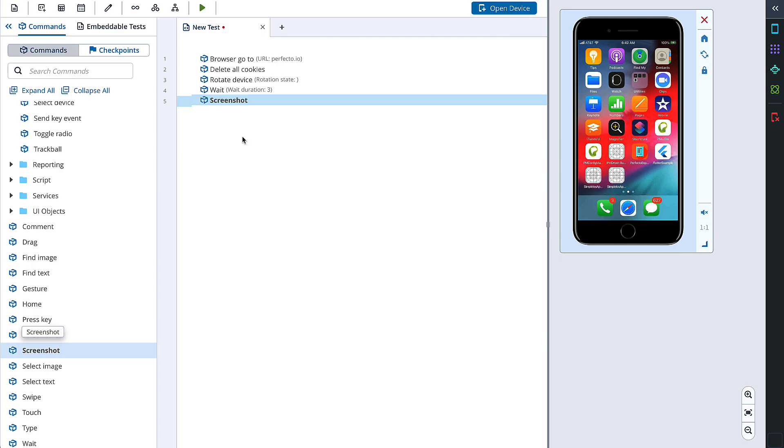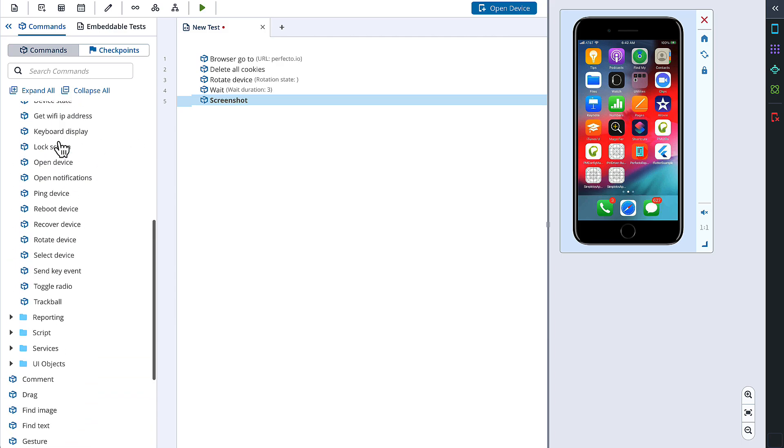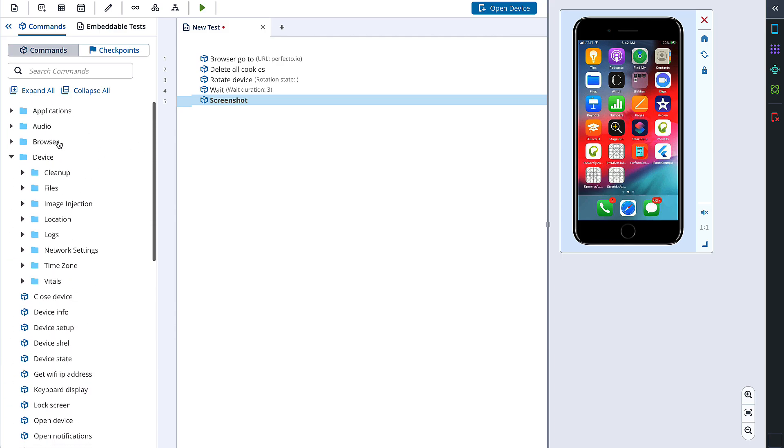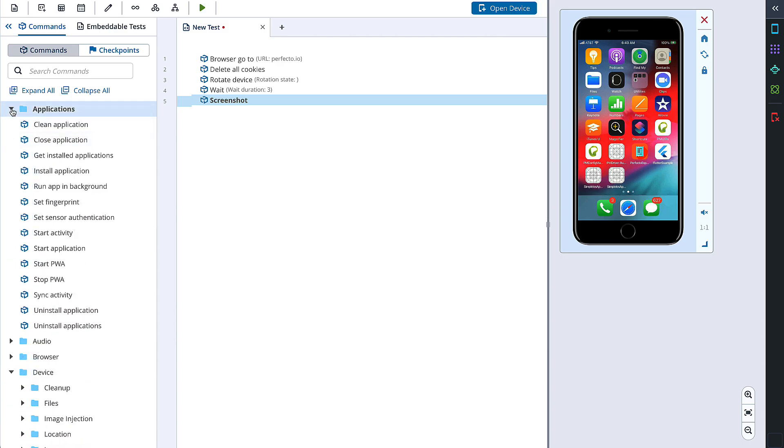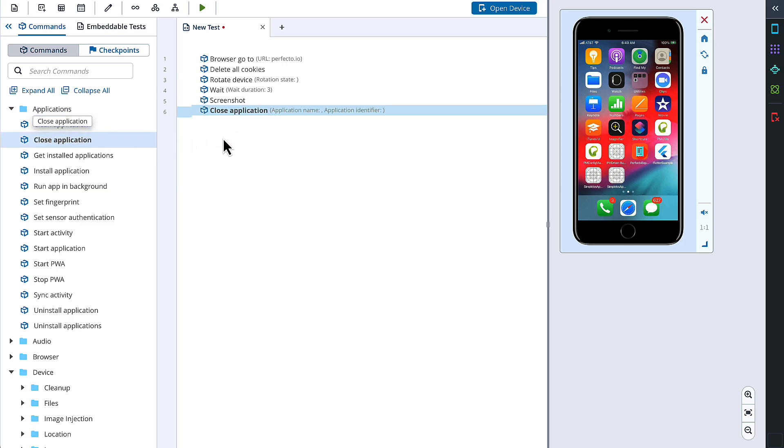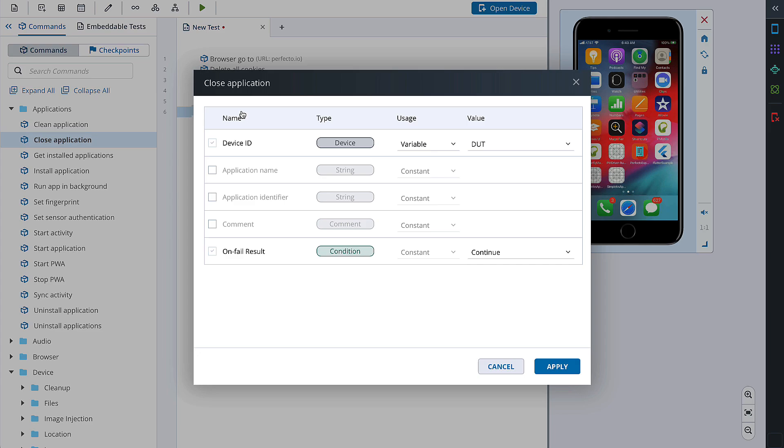And as a final step, we will close the browser application. In order to perform this action, we choose a Close Application action and open the command Settings. Here, we need to check the application name parameter and add a value Safari.